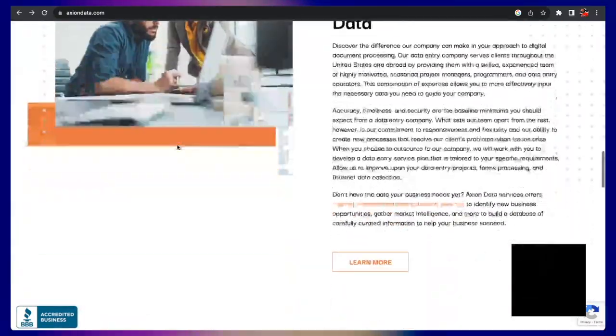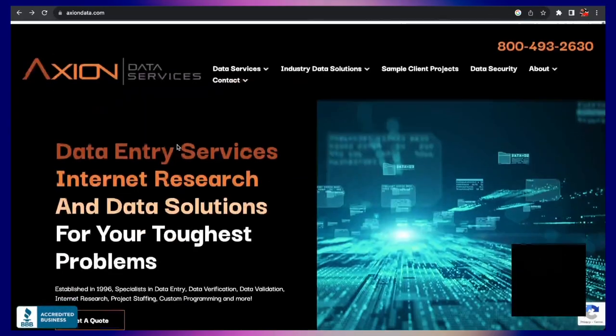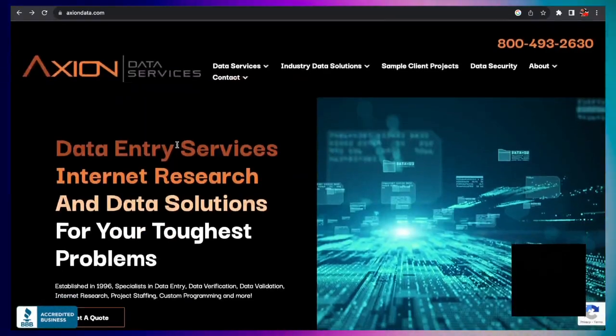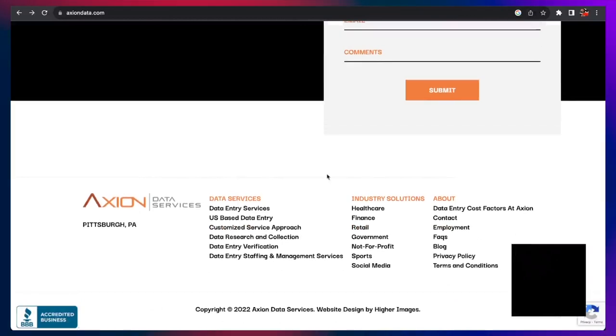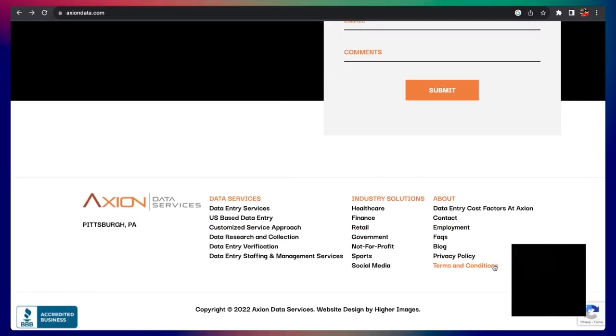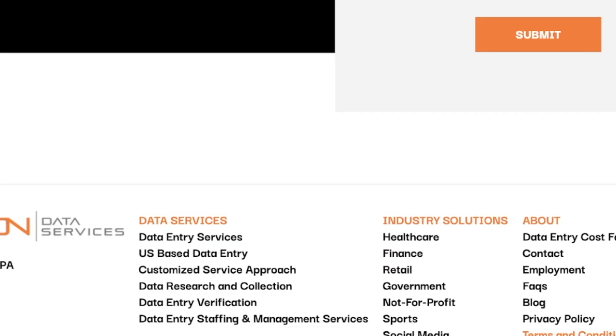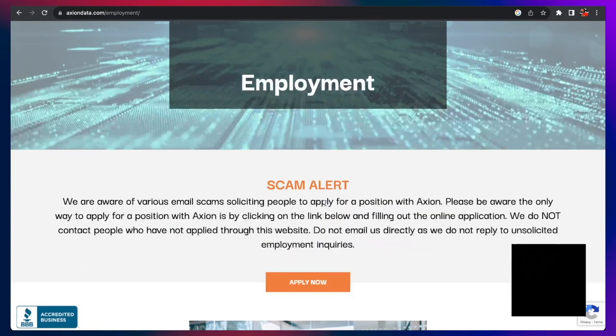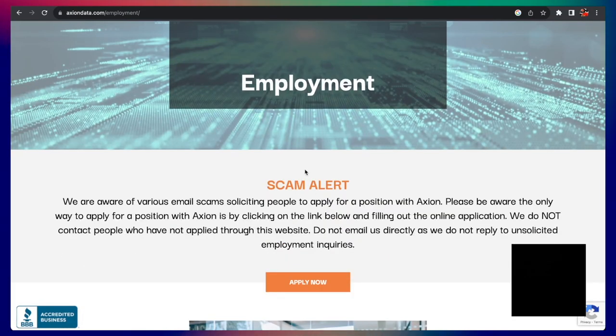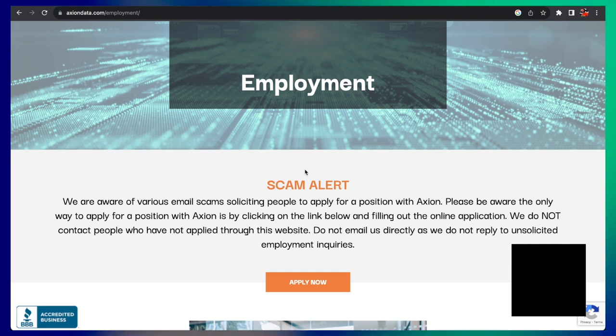So if you want to get started with Axion Data Services, you will scroll all the way down on the company page. By the way, links to these are down below in the description to every single one of the companies we're going to talk about. Right here on the right, you click employment, and they're going to give you a scam alert notice.